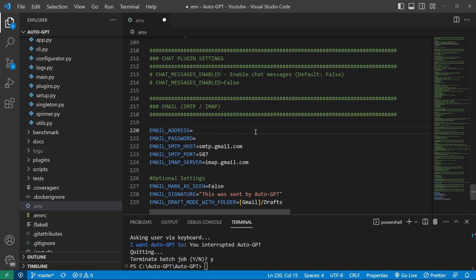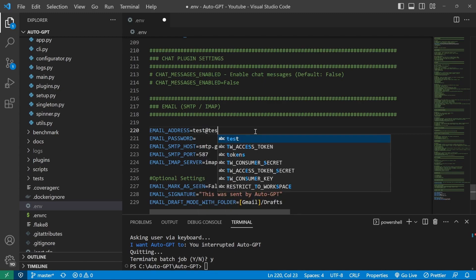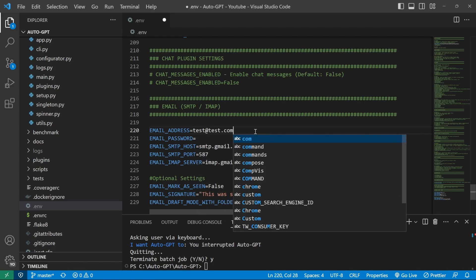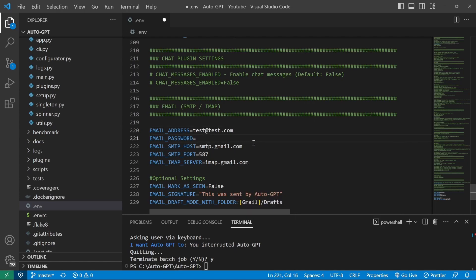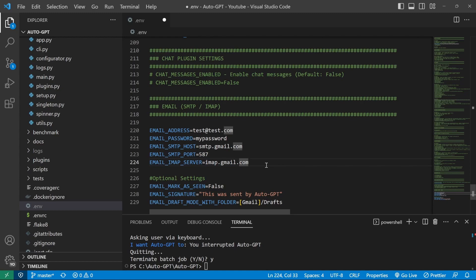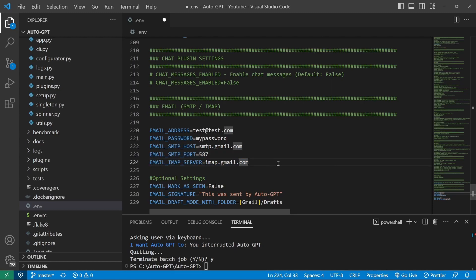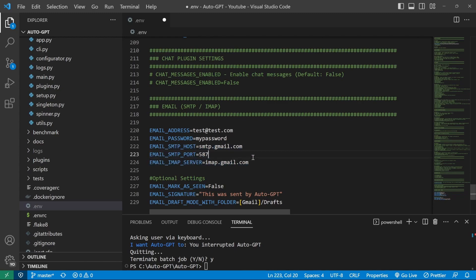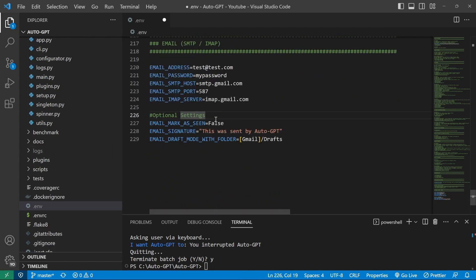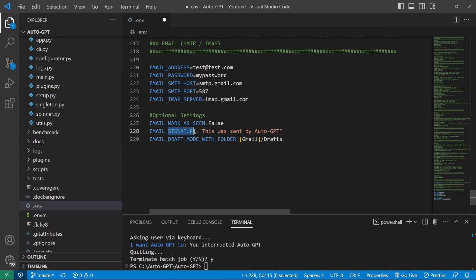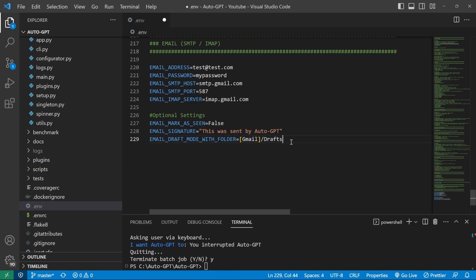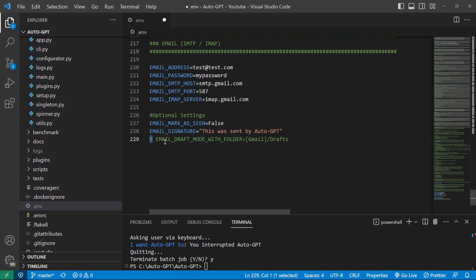We then need to provide the email address and password. I will be doing this off screen. But what you need to do is type in your email. As an example, test@test.com. You need to provide an email password as well. And the rest of these settings should be applicable to Gmail. Of course, you can use any other SMTP email address. Just make sure that you provide the correct information in these fields. For the optional settings, we can mark emails as seen when AutoGPT reads them. This is where we set the custom signature. And we can also specify this attribute here, which will save the emails in a draft folder and not send them.